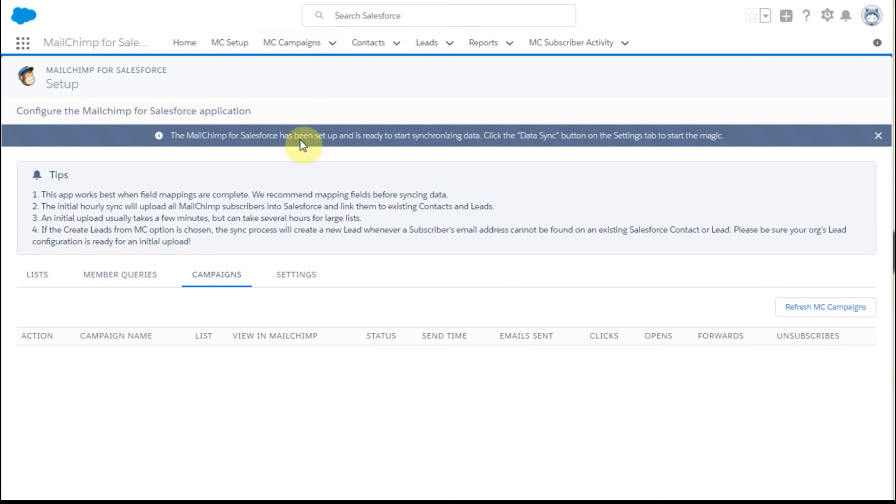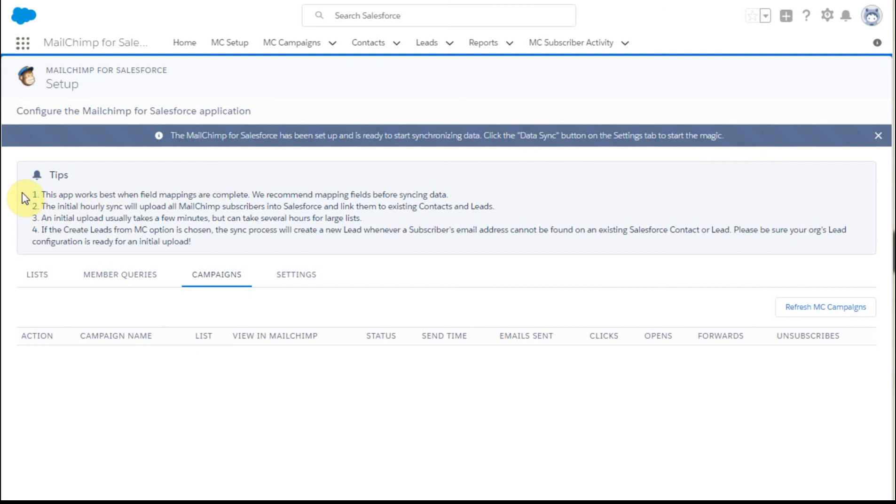The system responds with a message that says Mailchimp for Salesforce has been set up, ready to sync. Click the Data Sync Setup button to get things going. Again, some helpful tips to review.